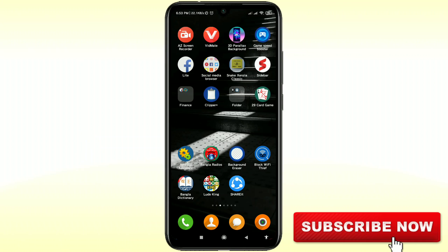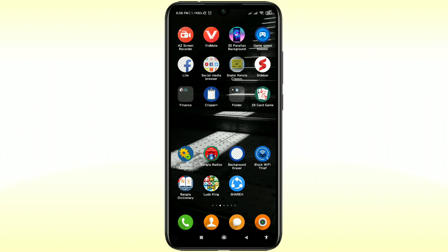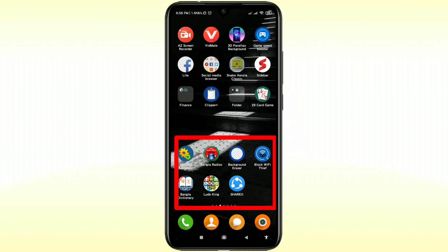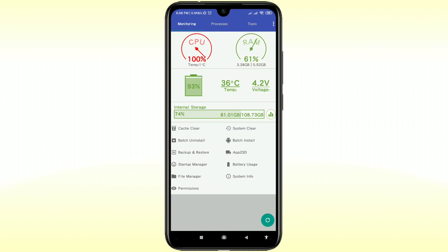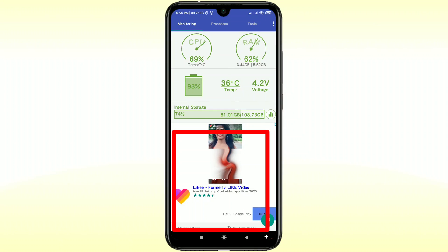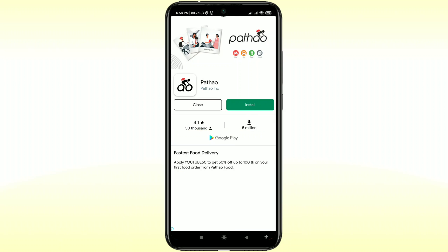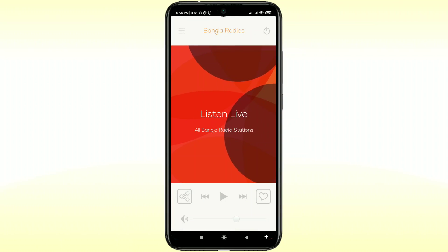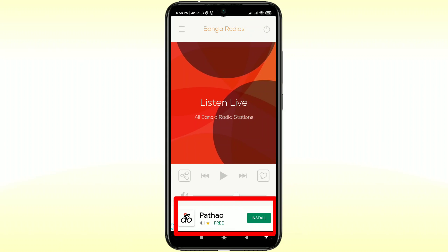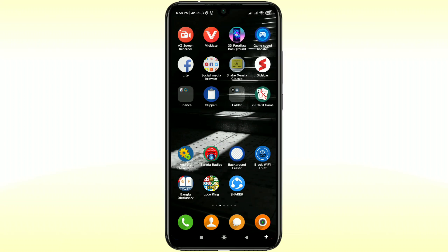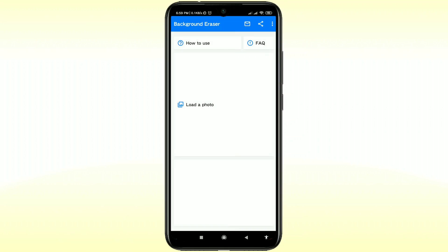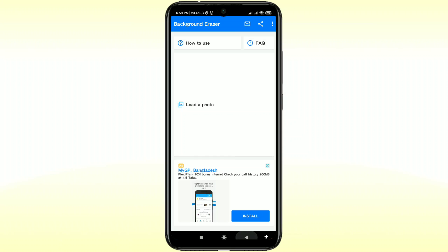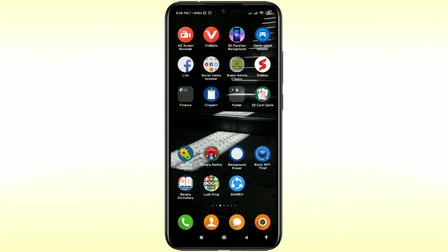First of all let me show you something. I have got seven apps here so let me open them one by one. Let's open the Android Assistant — at the bottom you can see I get a pop-up ad, and when I try to close the app I get a full screen ad. Let me open another one — Bangla Radios — and at the bottom I also get a pop-up ad. Let me open the Background Eraser and again I get ads every time. This is really really problematic.